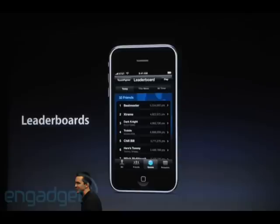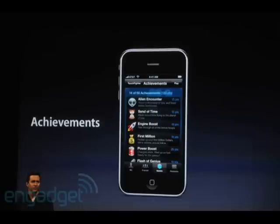We already have leaderboards, but this is organized by Apple so it'll look a lot cleaner. You'll also have achievements, which is really nice.